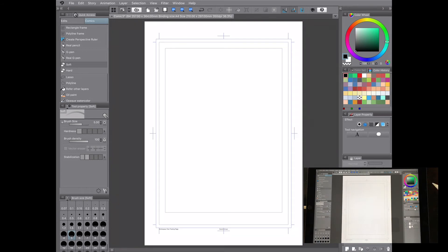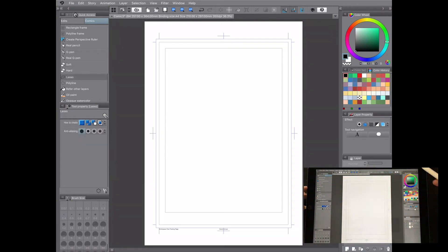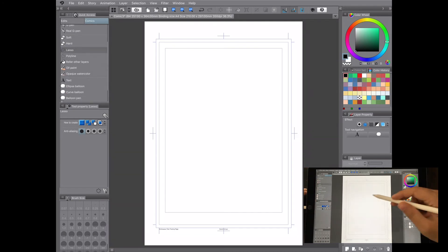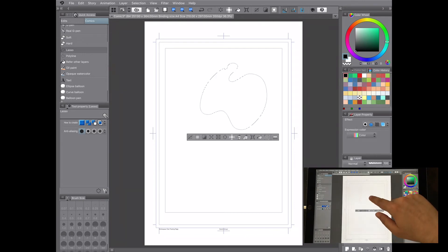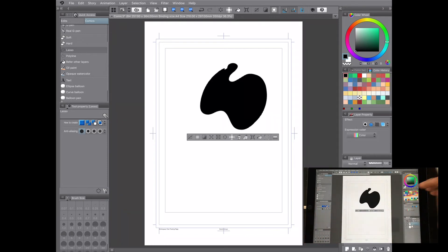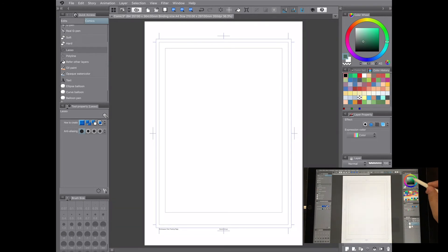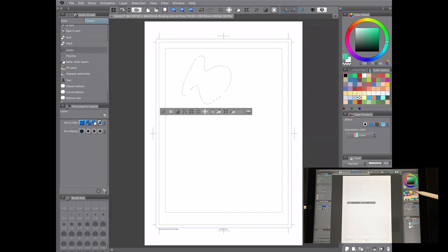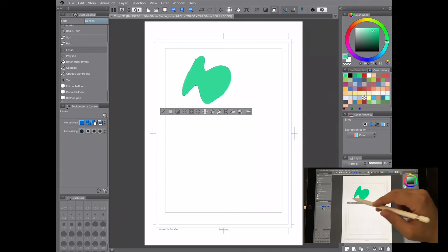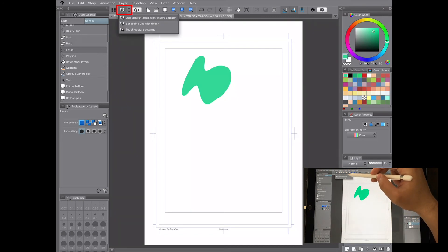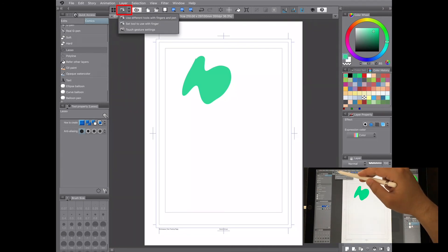The Quick Access menu is extremely important. Another very useful thing: say you're flatting and you make a selection — the next step would normally be to fill the selection with a color. But I've set it up so that all I have to do is put my finger on the screen and it fills the selection automatically, without going to the coloring menu at all. Let me show that again: I make a selection, put my finger down, and it's filled.